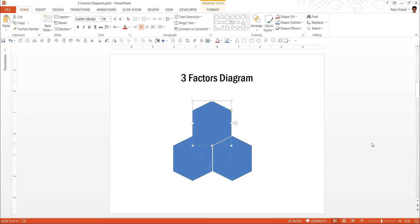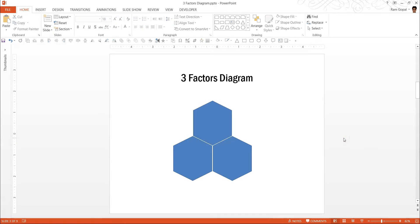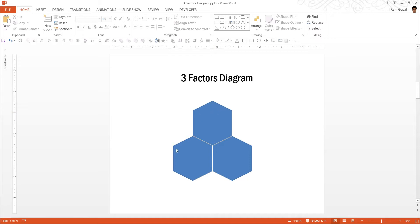The next thing is to move the top one to the center. You make these minor adjustments by holding the Ctrl key and pressing the arrow keys. That will help you to nudge the object one pixel at a time. And this is extremely essential if you want to make designs with precision. Now we got our three factors diagram.